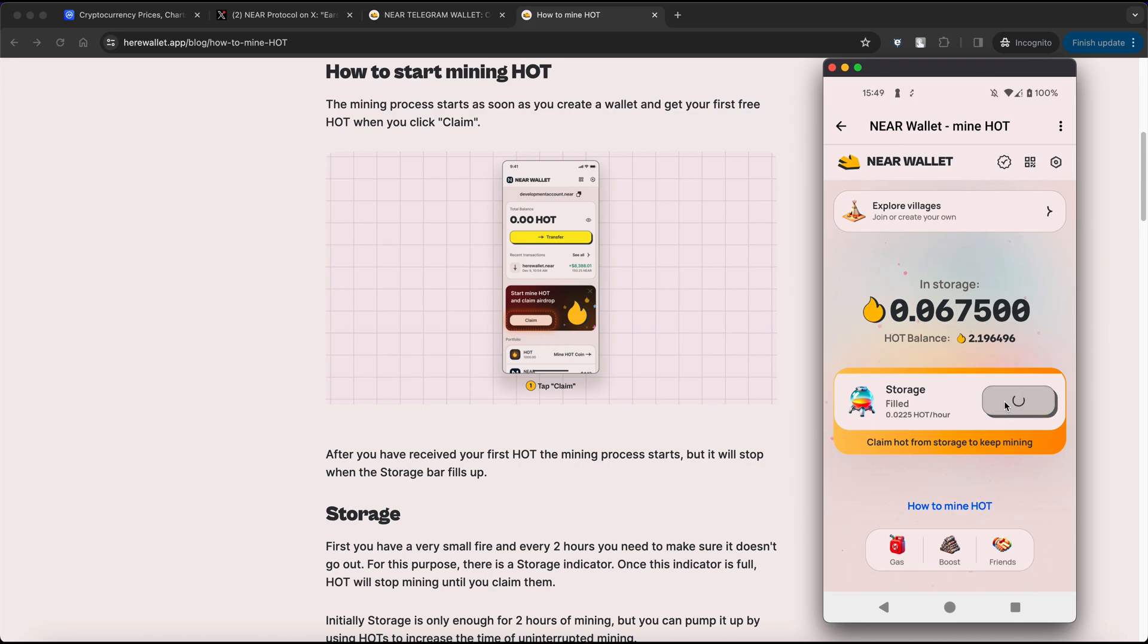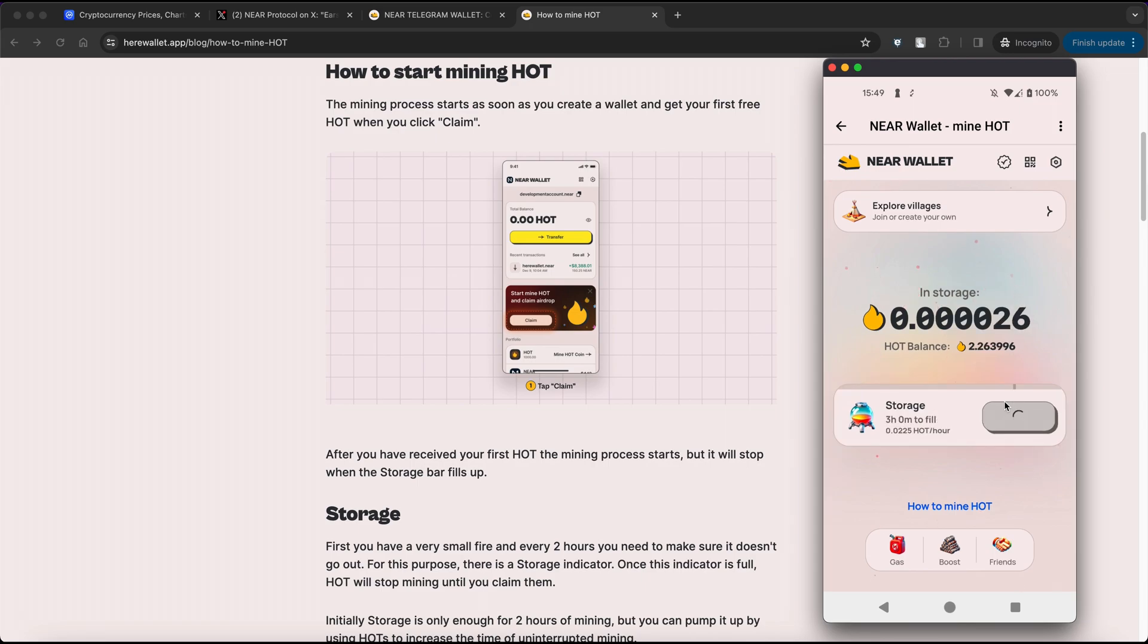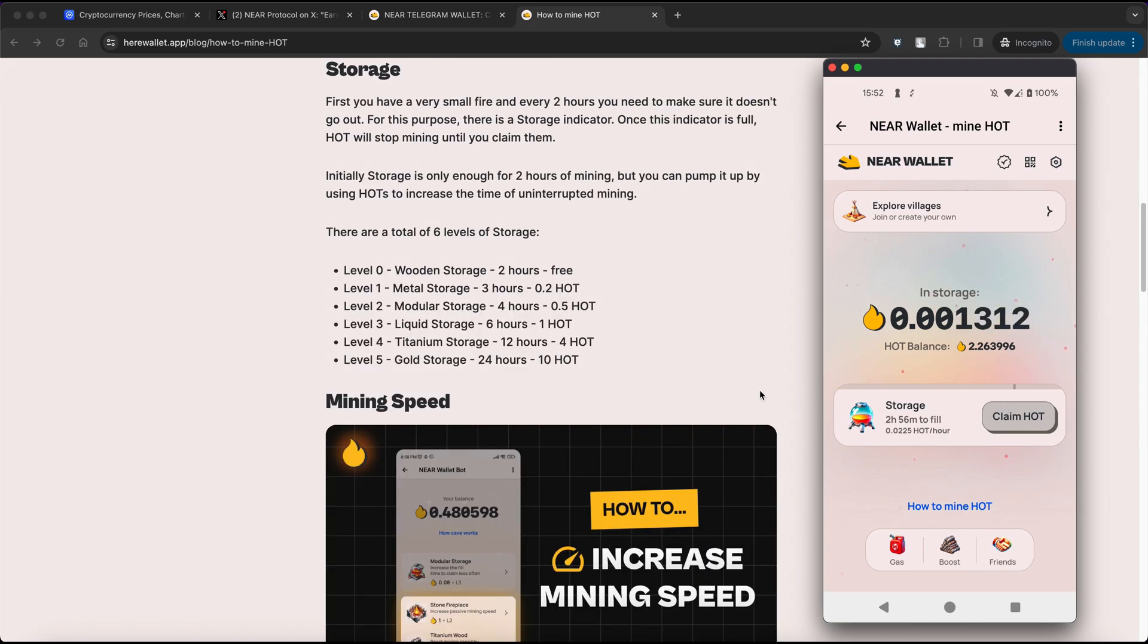Initially the storage is only enough for 2 hours of mining, but you can boost it by using HOT tokens to extend uninterrupted mining time. There are a total of 6 levels of storage available, allowing you to upgrade and reduce the frequency of claiming your HOT tokens.